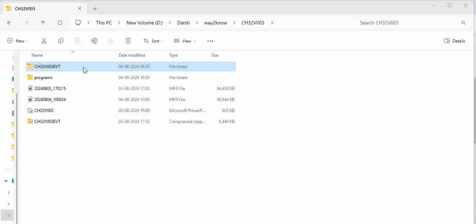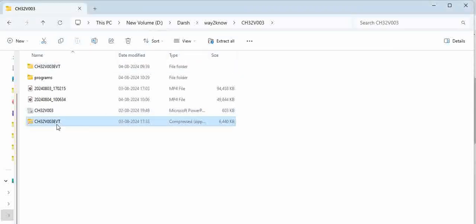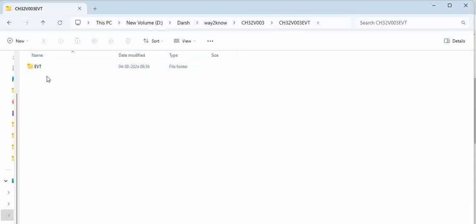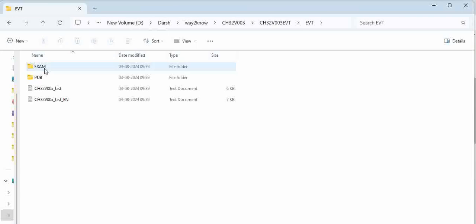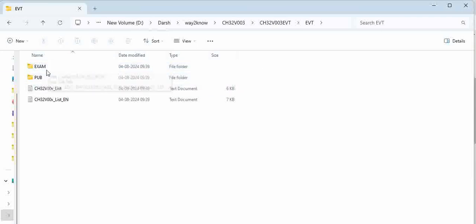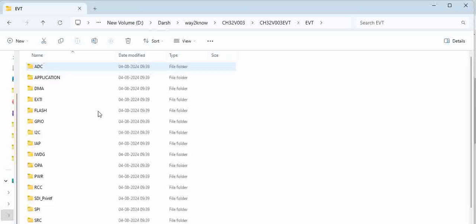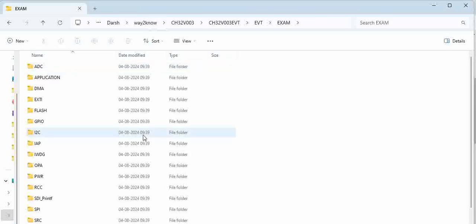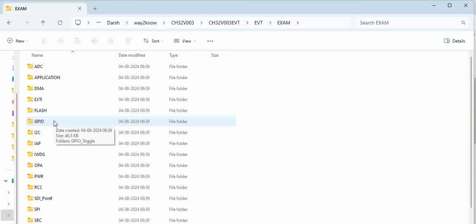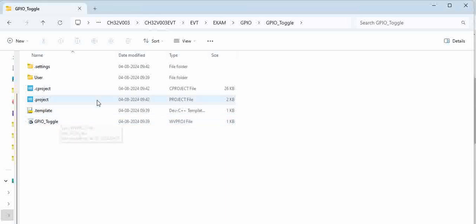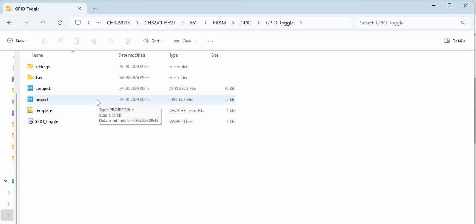Once you download, you will have this particular chip downloaded, CS32V003 EVT. Unzip it and internally you will see EVT folder, and then you will see two folders, example folder. When you go to the example folder you have a GPIO folder inside, and GPIO underscore toggle. You have a GPIO toggle project as well, so this could be your starting point to start with the blinky LED.